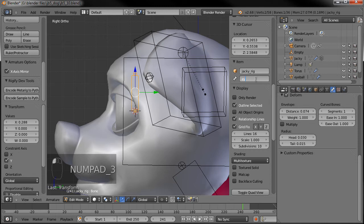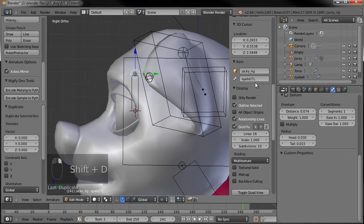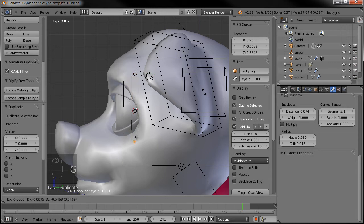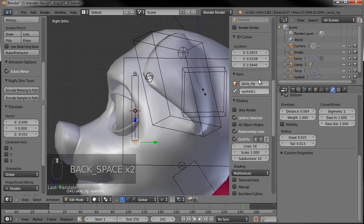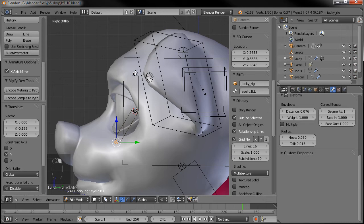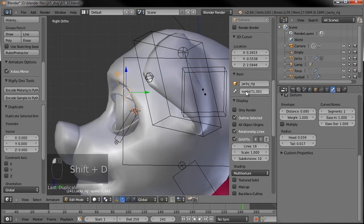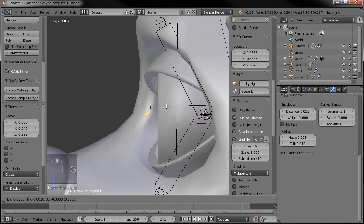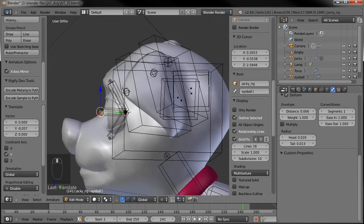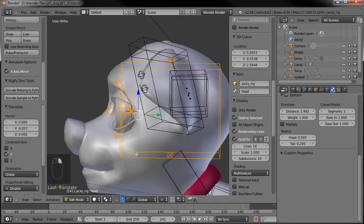This will be the eyelid top, so we'll call it eyelid.T.L — T for top. Then we'll duplicate this with Shift+D, grab the tip of the duplicate, and drag it down to about right there. Call this one B for bottom — eyelid.B.L. Drag that forward, drag the top one forward as well. Then one more Shift+D duplicate — this one is just going to be eyeball dot L. This controls the actual eyeball, so drag the tip down until it's perfectly straight forward.